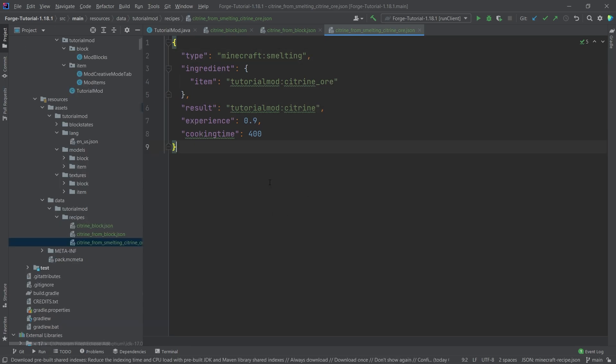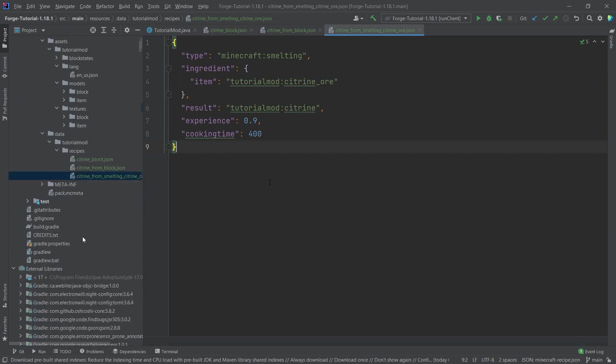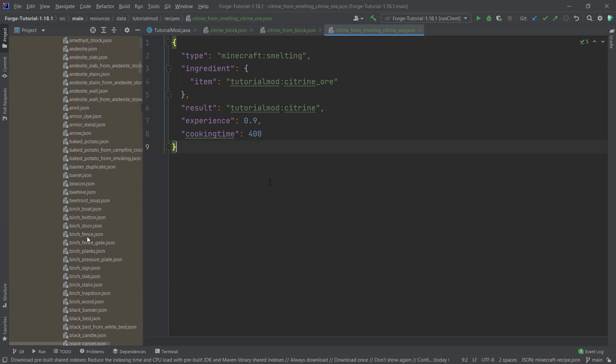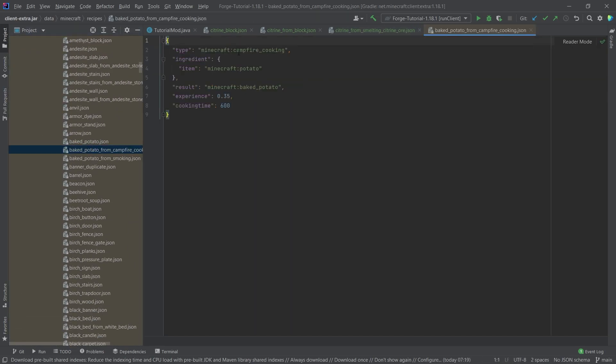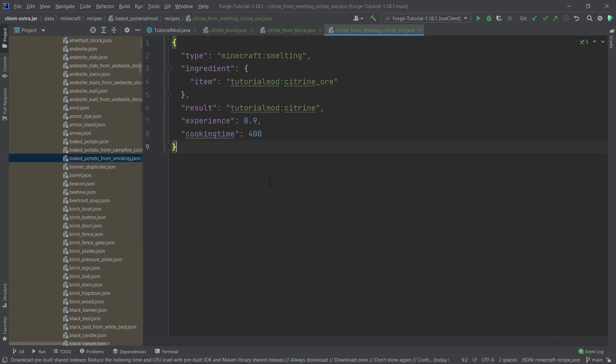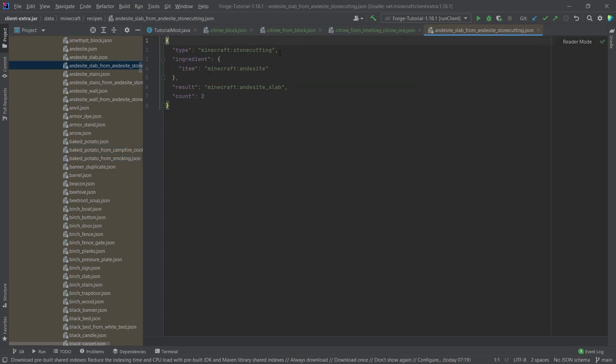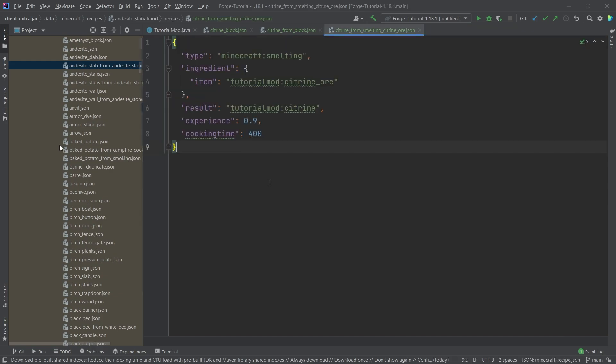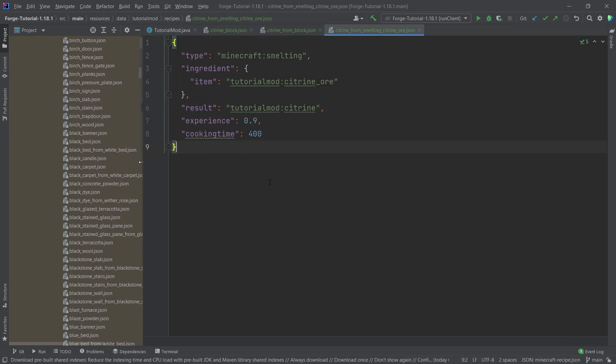Now of course there's a few more. You can see there's cooking campfire, there's smoking for the smoker, there is also the stone cutting as you can see. So there's of course a few more things.